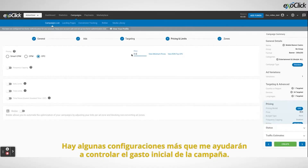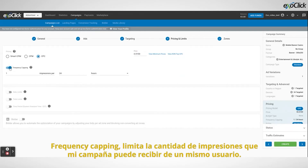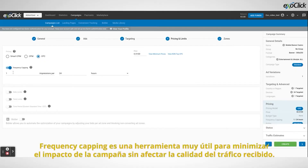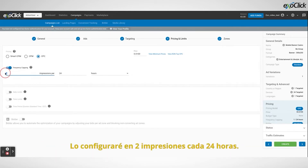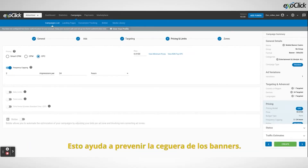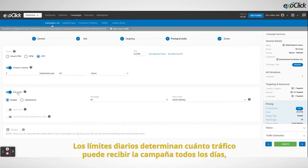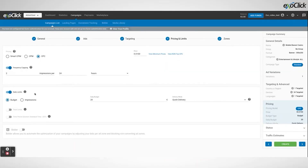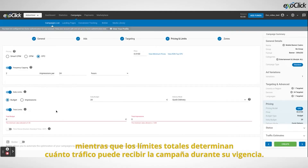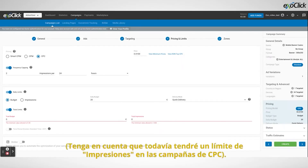There are a few more settings that are going to help me control the initial spending of the campaign. Frequency capping limits the amount of impressions that my campaign can receive from the same user. Frequency capping is a very useful tool to minimize the impact of the campaign without affecting the quality of the traffic received. I will set it at two impressions per 24 hours, meaning that an end user will see my ad twice every 24 hours. This will help me prevent banner blindness. Then we have the limits. Daily limits determine how much traffic the campaign can receive every day, whereas total limits determine how much traffic the campaign can receive during its lifetime. Both limits can be set up based on spending or based on the maximum amount of impressions I want to receive. Note that I will still have an impressions limit in CPC campaigns.